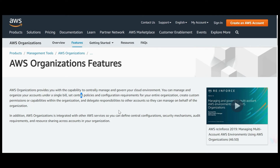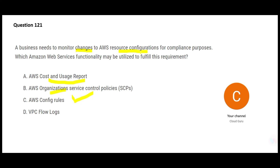To illustrate Organizations: if God decided all animals should have four legs, he changed it once and every animal inherited it — elephant, deer, zebra. Similarly, AWS Organizations lets you implement a policy once and replicate it everywhere. But Organizations will not help you with auditing resource configuration changes, so option C is wrong.